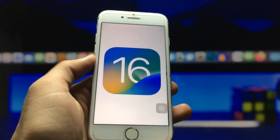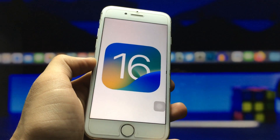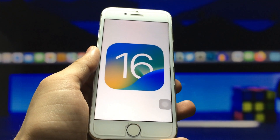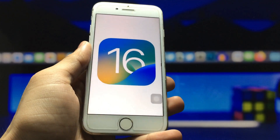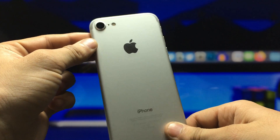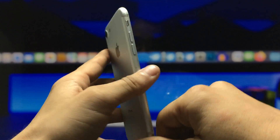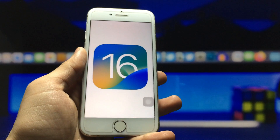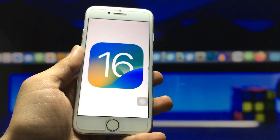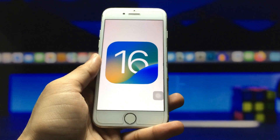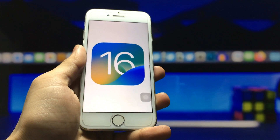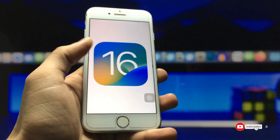Hello guys, welcome back again with a new video. I hope you are all well. In this video I am going to show you how we can install iOS 16, the latest iOS version, on any iPhone — even on the iPhone 6s, iPhone 7, and any other iPhone you are using.